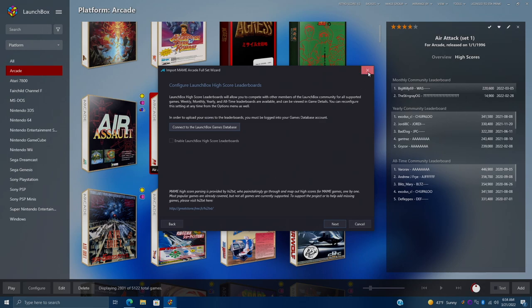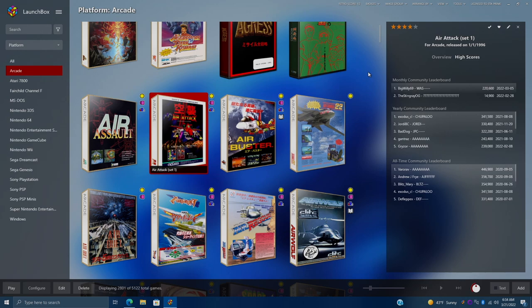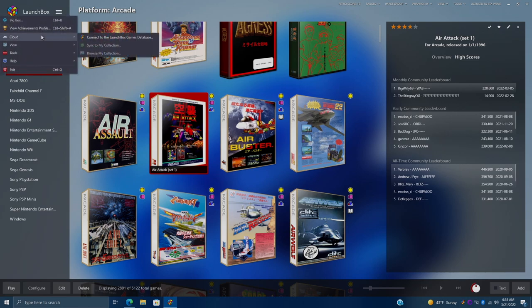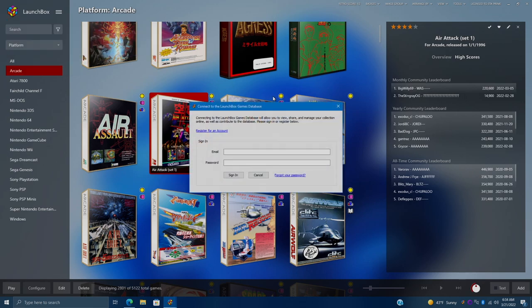If you've already imported your MAME games, there's another way to go about this. I'm going to go to the hamburger menu. We'll go to Cloud and we'll connect to the LaunchBox games database.